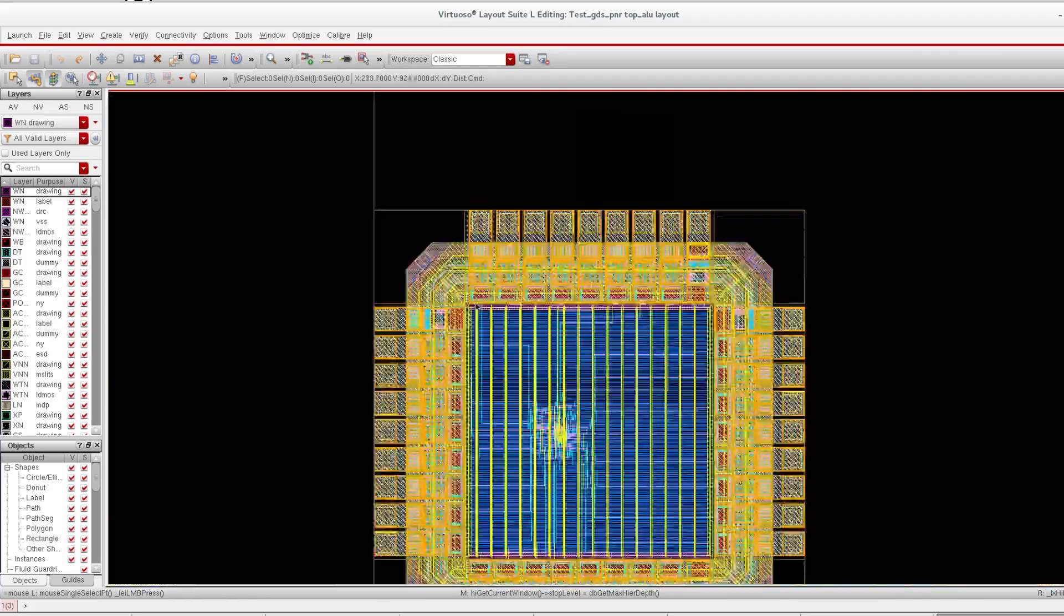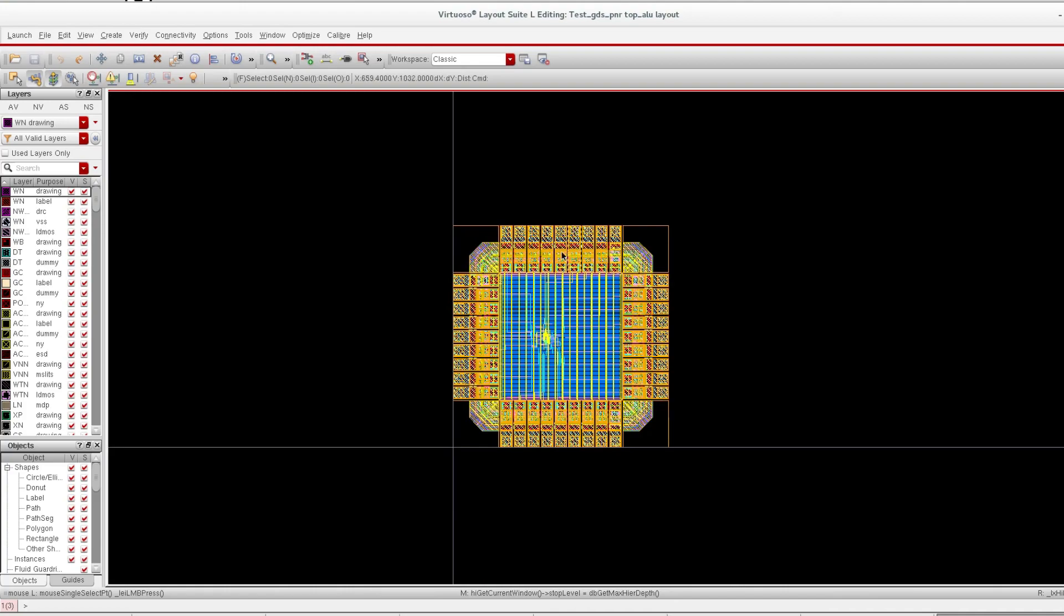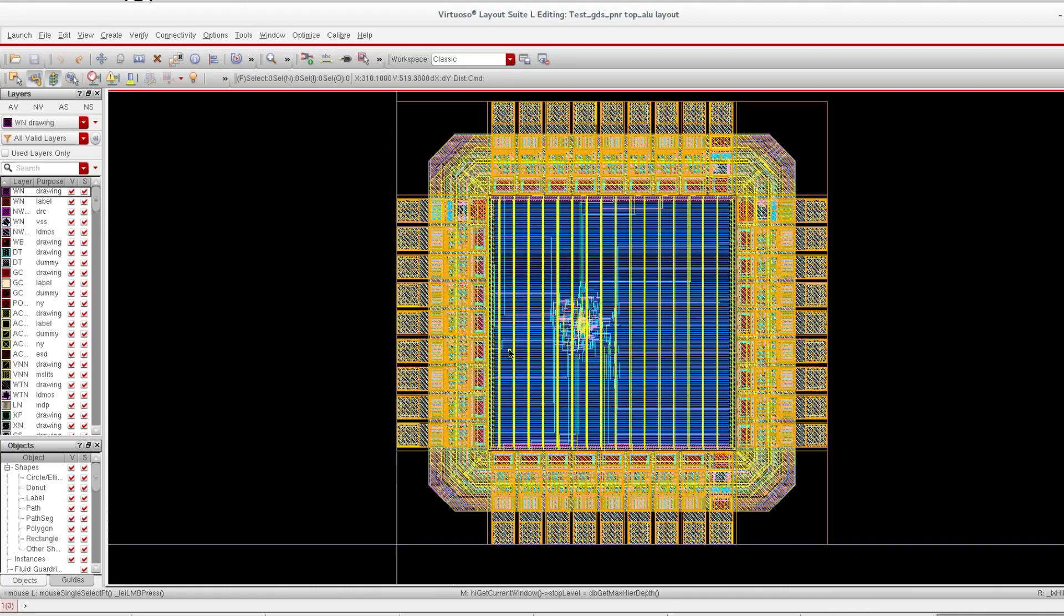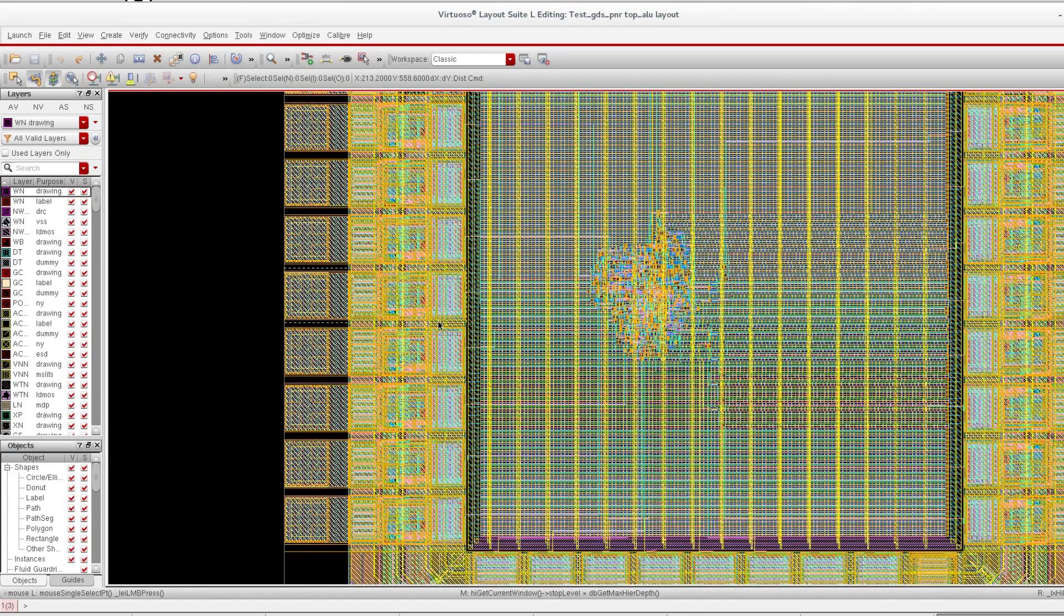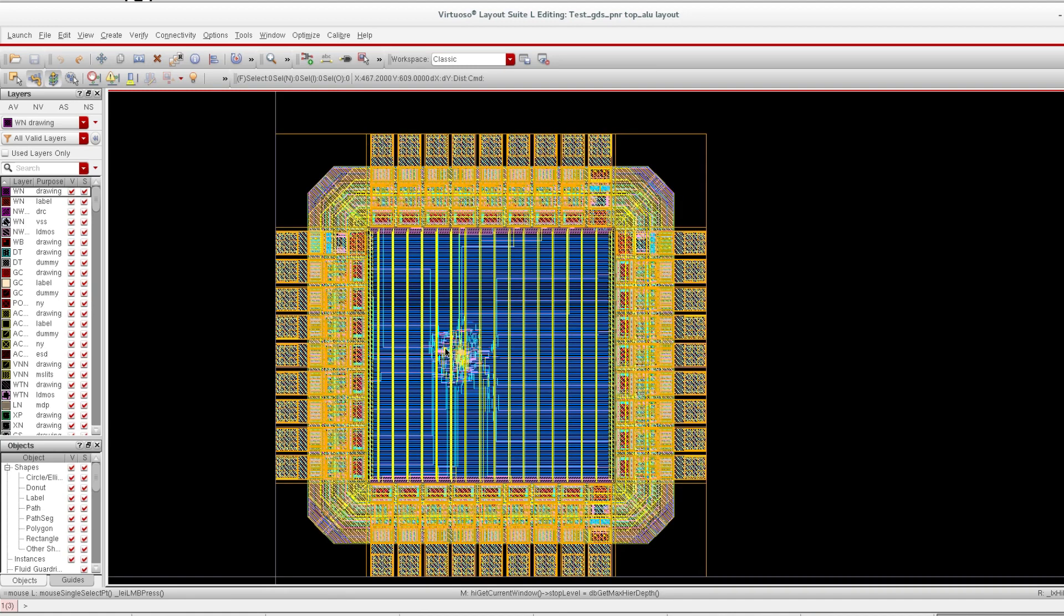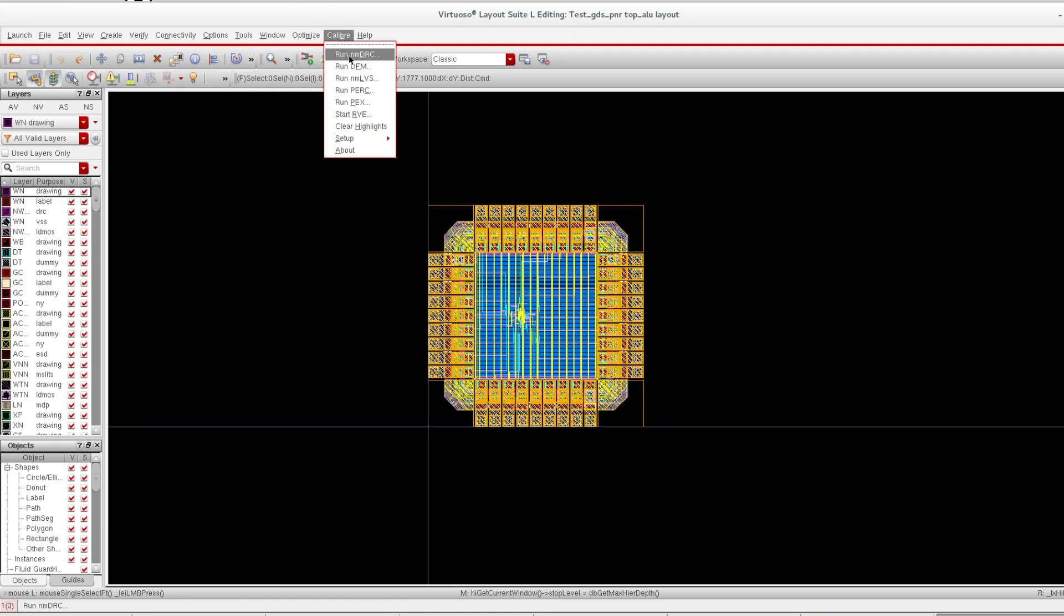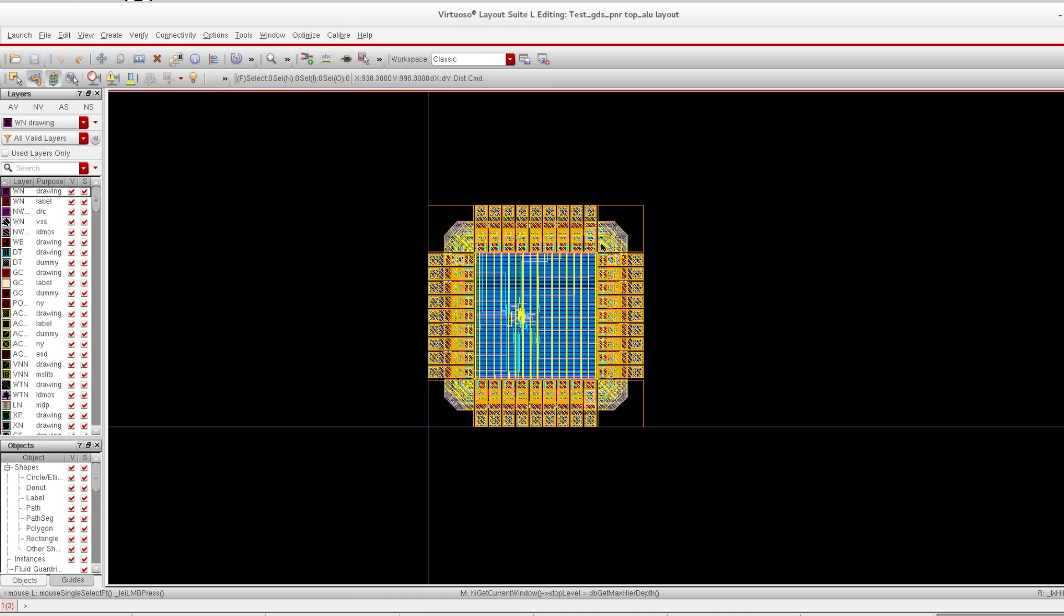Next thing, we can run the DRC and LVS here also, but I am not going to do that in this session. We have Calibre, and we can run DRC from here. If we correct all the things, then we will send the GDS directly to the foundry.